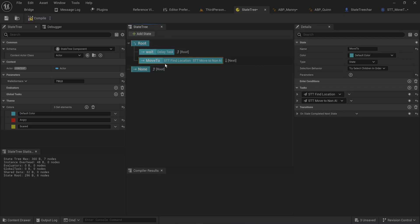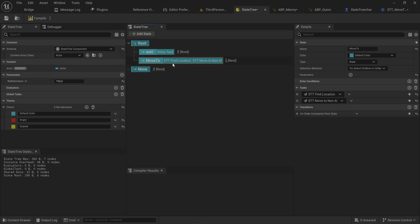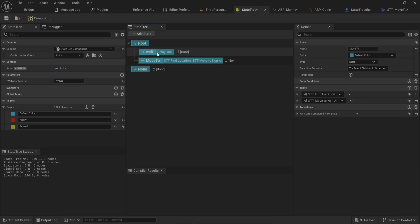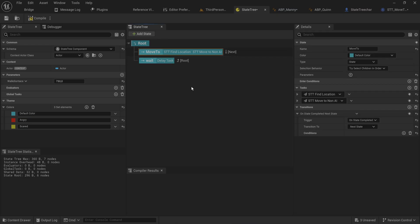To be clear, 'next state' only counts for sibling states. If you add a sibling state to the root and put another state separately, it might seem like it's pointing to next — but since it's an unrelated state, it's like an uncle. It can't transition to uncles or cousins, only to siblings, which is exactly what we need here.